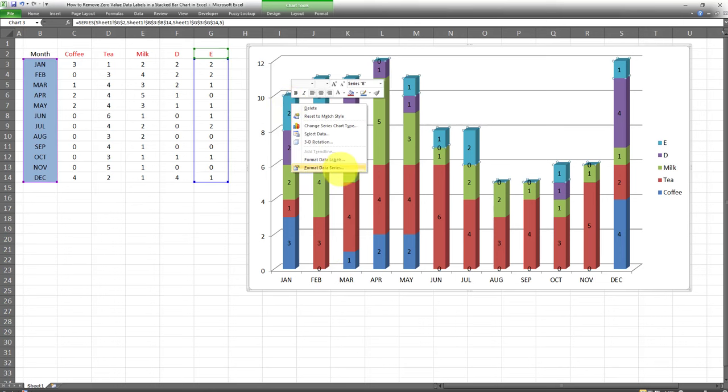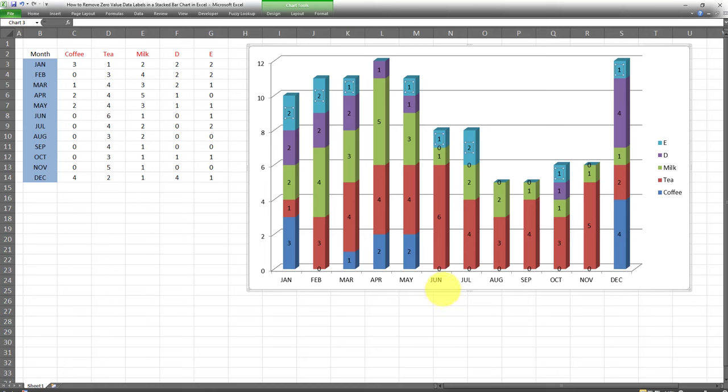As you can see, this new format code has been successfully added. I'll close out of this. The format code has already been applied to category E.